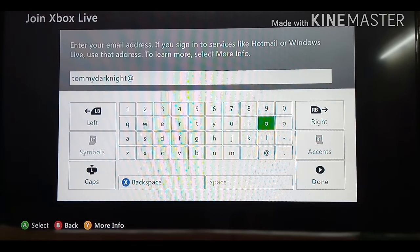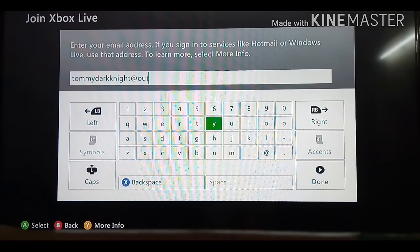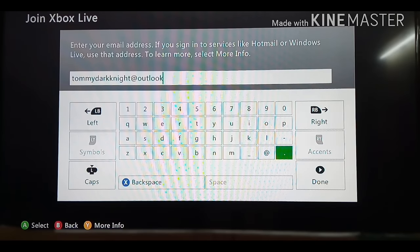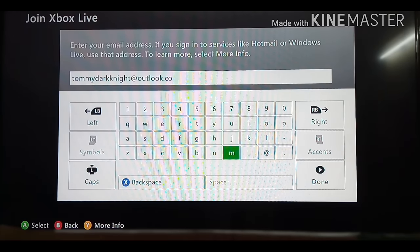Sorry guys, I know I'm taking a lot of time, but I'm not used to Xbox 360, so I'm extremely sorry. I used to use a PS4 console, but my friend recommended I get an Xbox 360 console. I didn't have much money to spend on it.